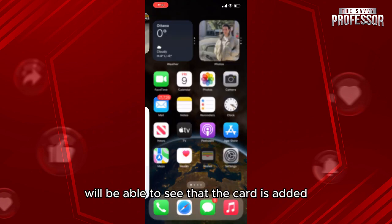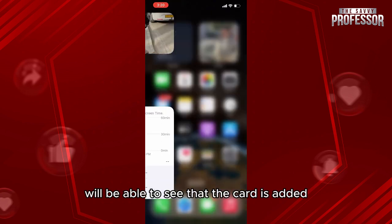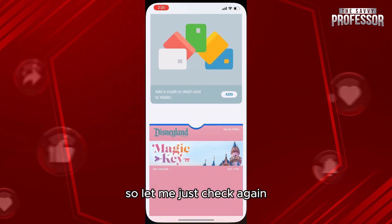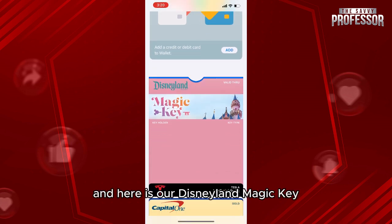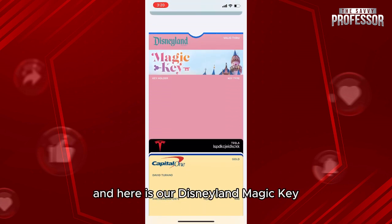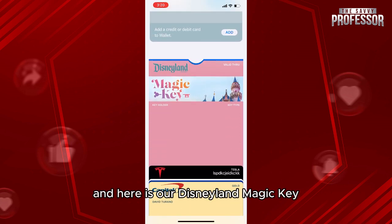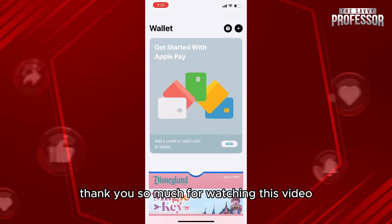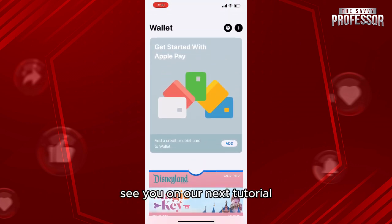Going back to our card, we'll be able to see that the card has been added. Here is our Disneyland Magic Key. Thank you so much for watching this video — see you in our next tutorial.